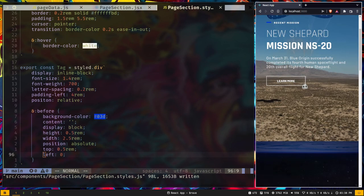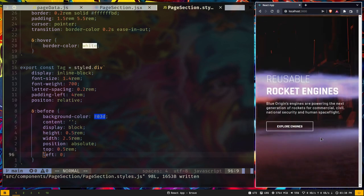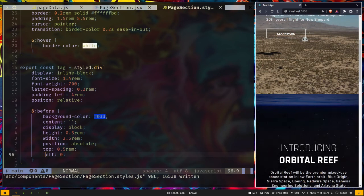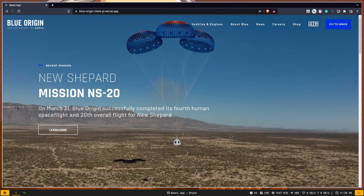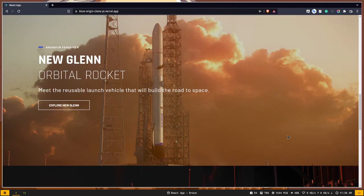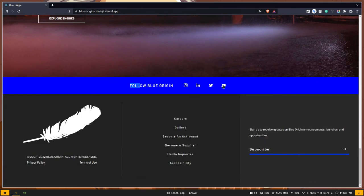Our page section is now ready and looking pretty good. Responsive styling for small screen sizes will be handled later. In the next video we're going to build the social media section with icons and text. If you're enjoying the video series, please like and subscribe so you don't miss the next videos. Stay safe, goodbye.